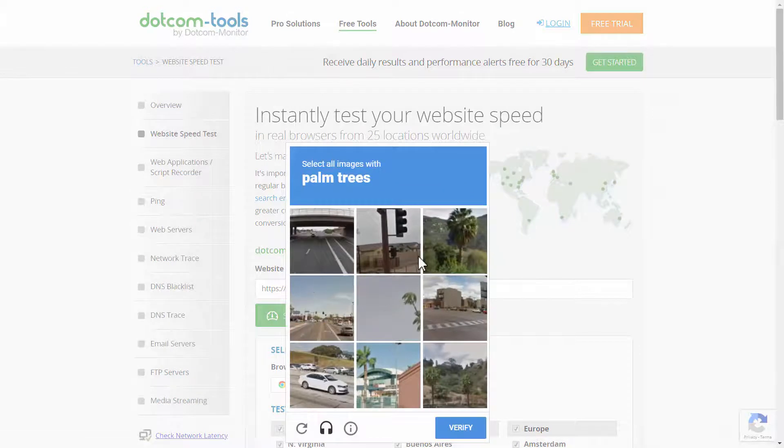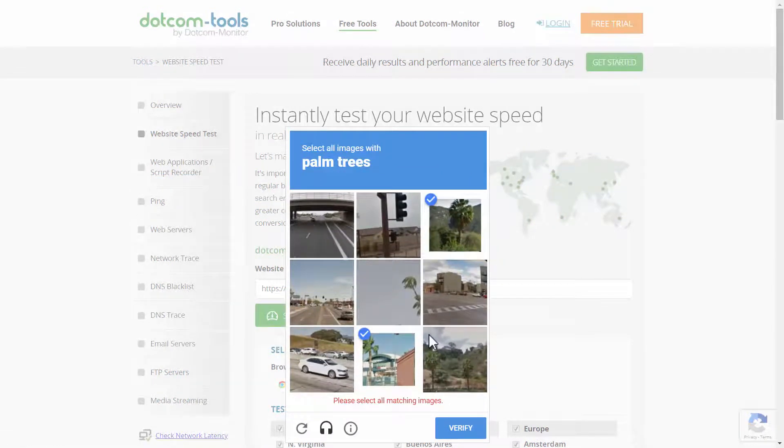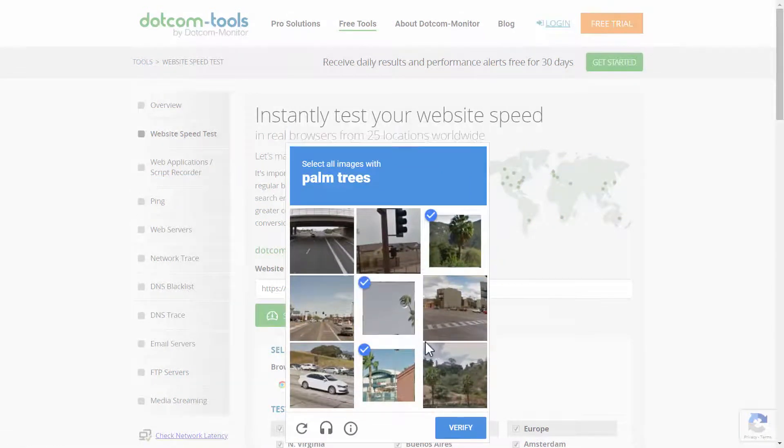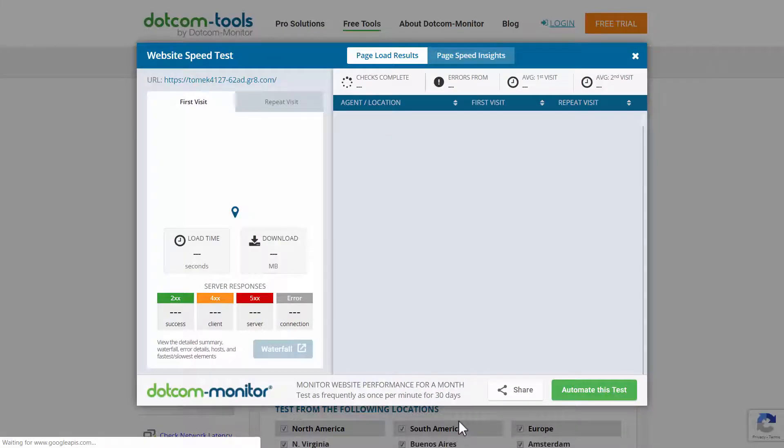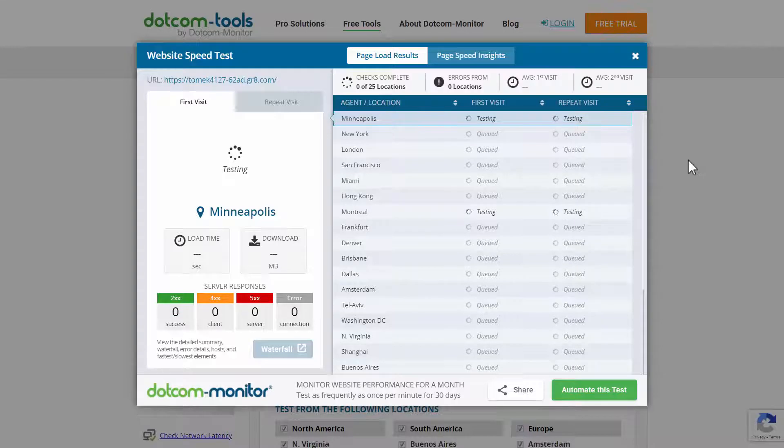And I'll click on Start Test. I'll just make sure I'm human. Verify. Now let's test the website speed of our website.